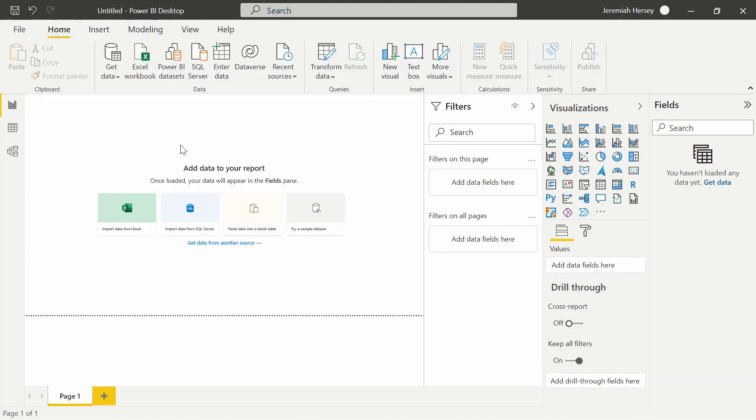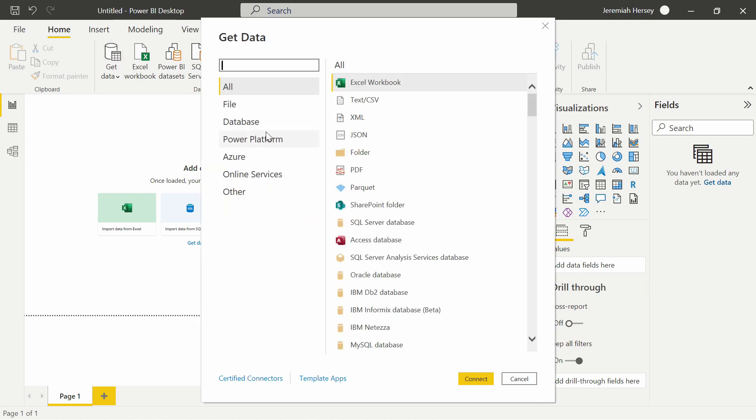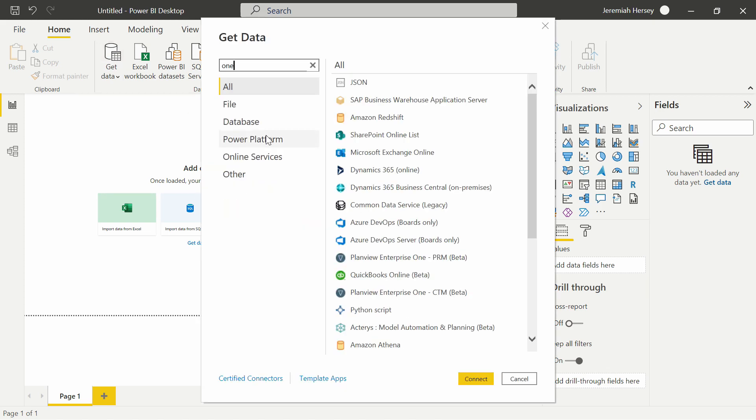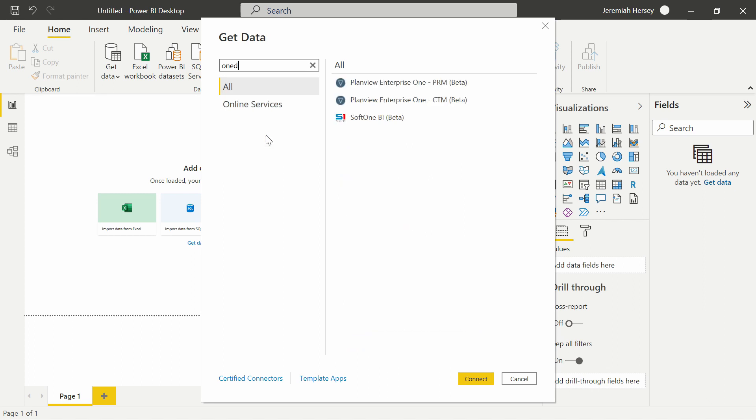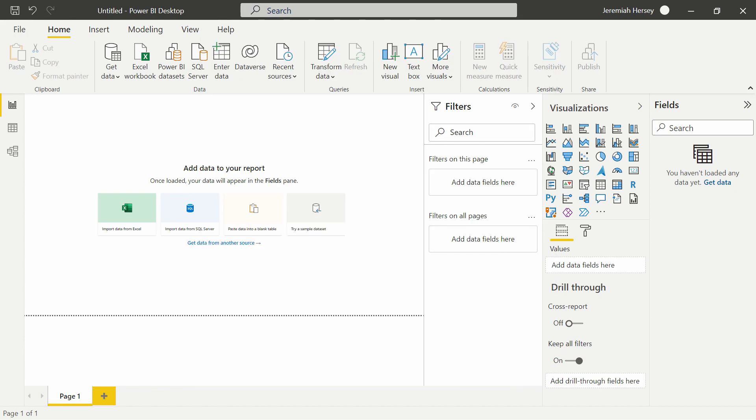Your first idea might be to click the database icon and look for OneDrive, which once again as I said before there is no connector for OneDrive.